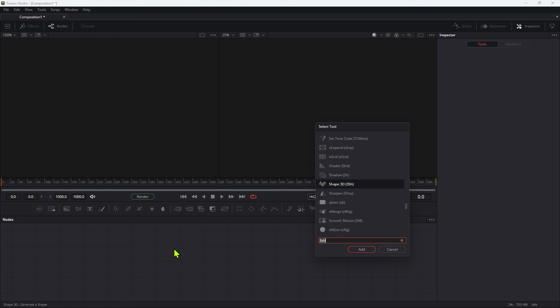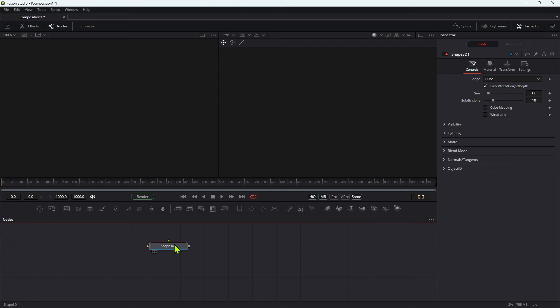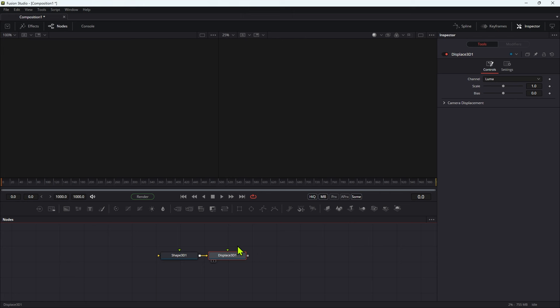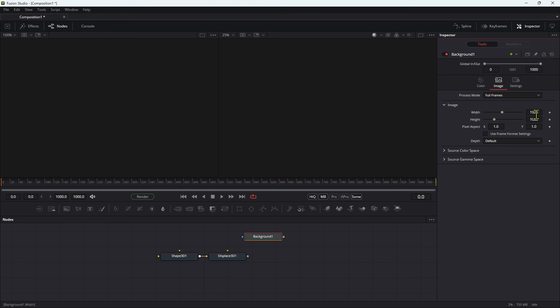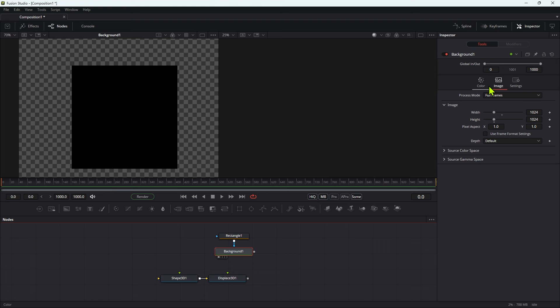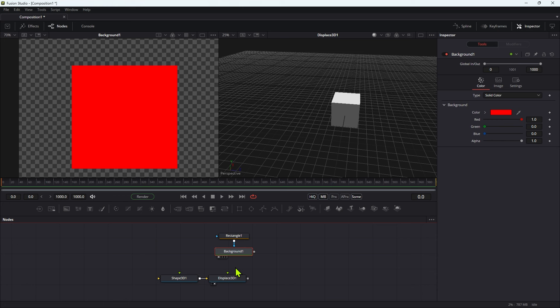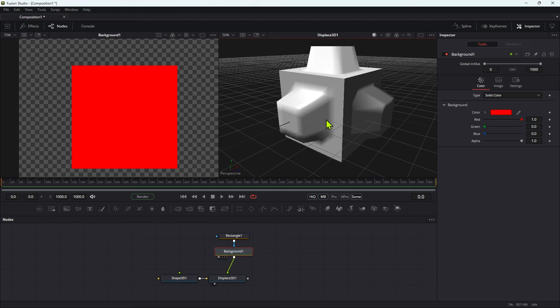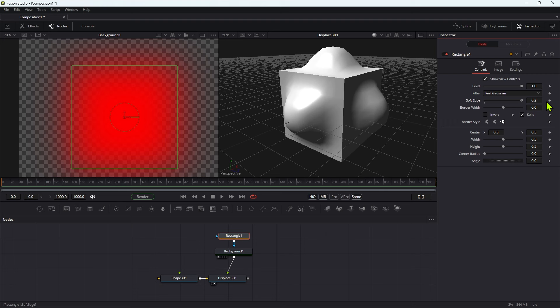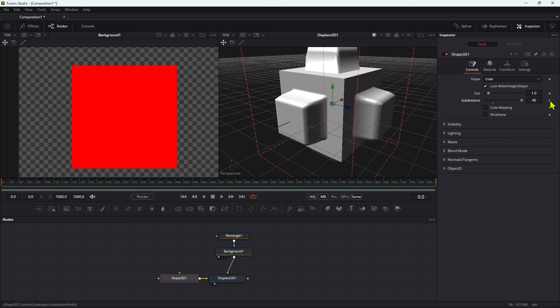The first thing I'm going to do is add a 3D shape, switch it to cube, then add a 3D displace, and then add a background. I'm going to set this to square — 1024 by 1024 — and add a rectangular mask to it. I'll set that background color to red and look at our displacement tool. Let's pipe our masked background into the displace. You can see we've got displacement on all four sides, and if we soften that off we can soften the result. Depending on the number of subdivisions, obviously the sharper this is going to be, so I'm going to set that to 48.